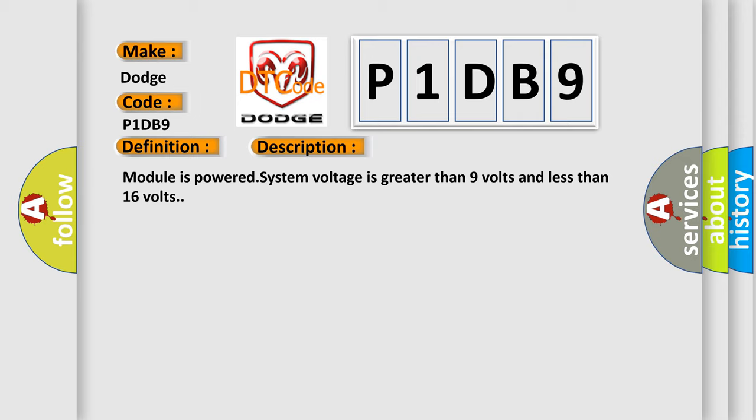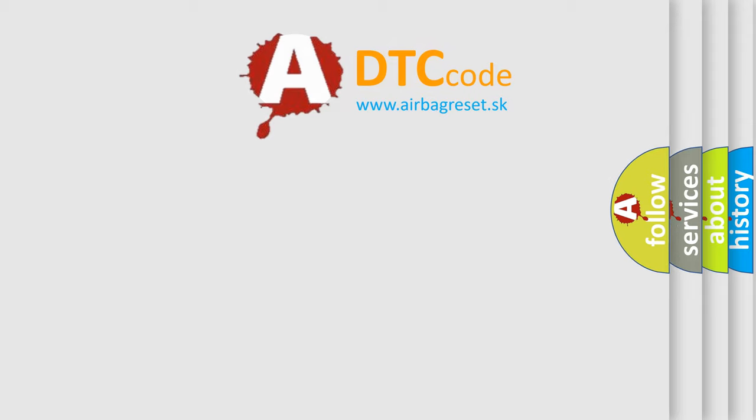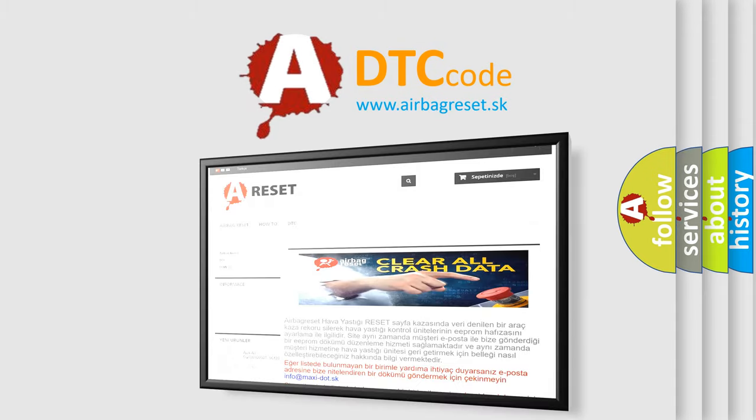This diagnostic error occurs most often in these cases: Radio or ETM. The Airbag Reset website aims to provide information in 52 languages. Thank you for your attention and stay tuned.